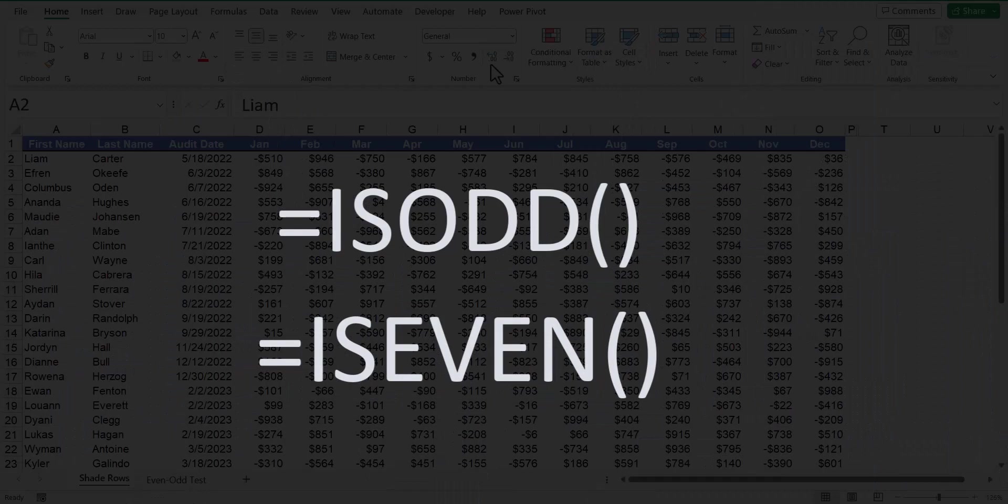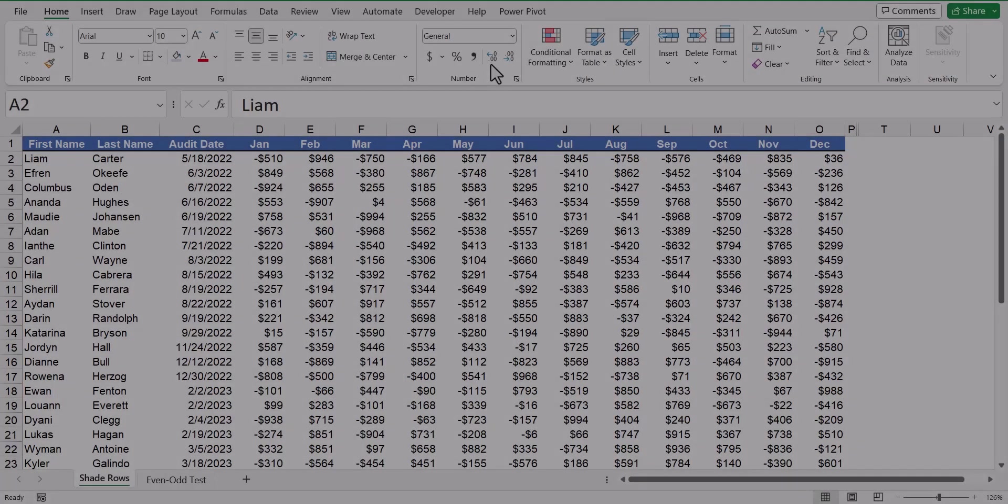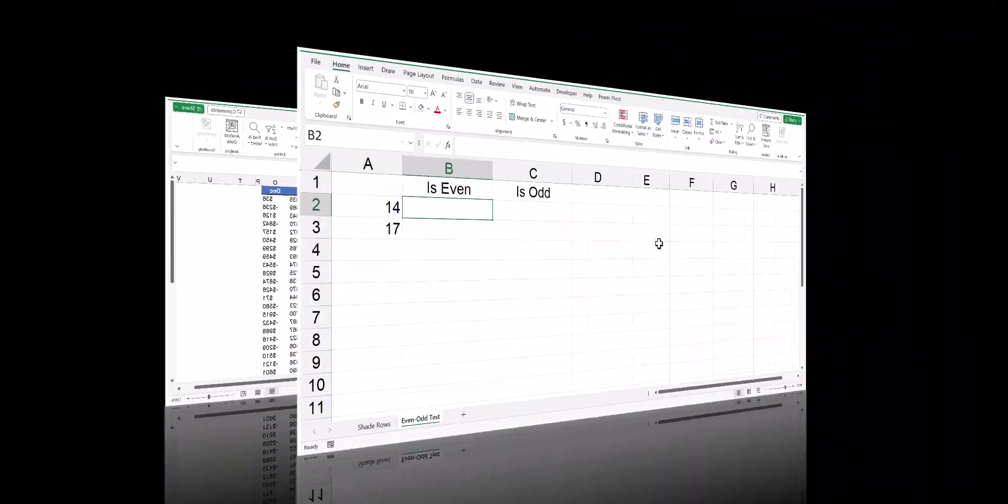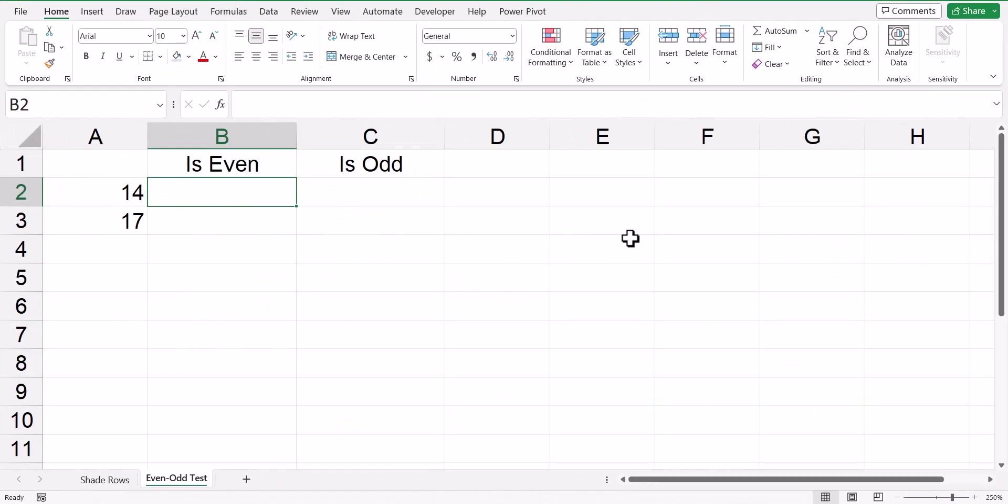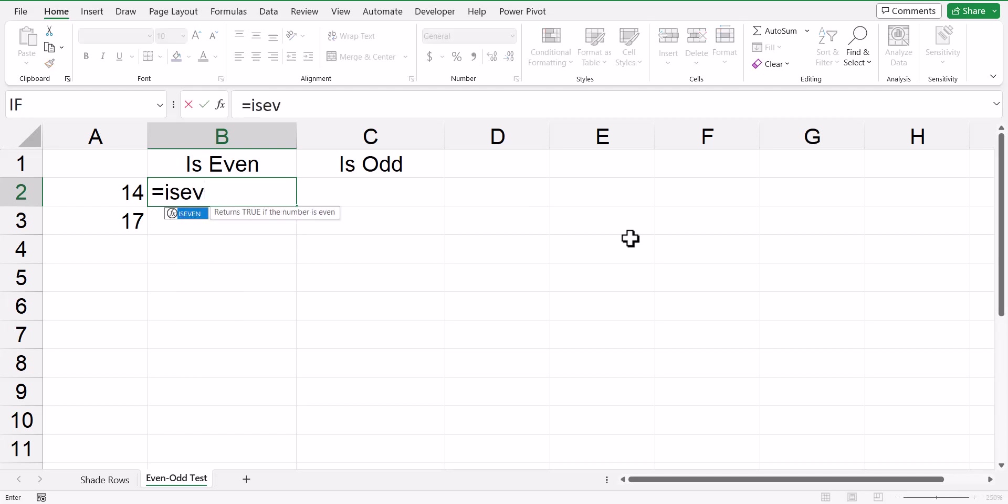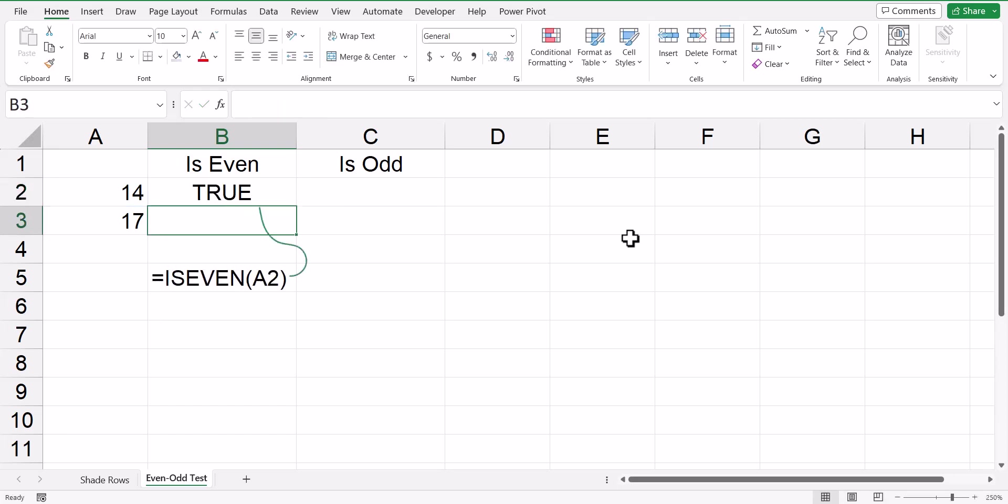Let's look at a demonstration on how the isOdd and isEven functions work. So in this simple demonstration, we've got two numbers, 14 and 17, an even number and an odd number. And I'd like to detect whether that number is an even number or an odd number. So in our first example, we're going to use a function called isEven, and we'll point to the 14. And it comes back and says true, this is an even number.